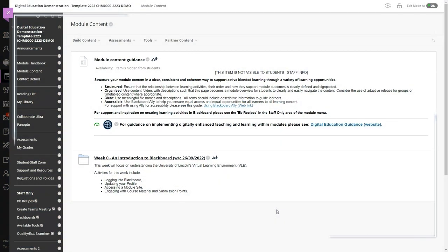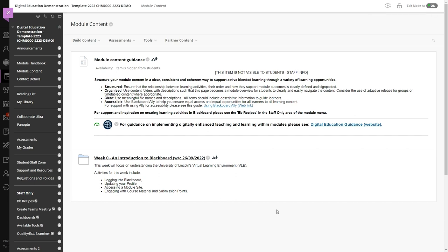In this video I'm going to show you how to set up a Panopto recording using the Panopto desktop application. You can easily launch and automatically log in to Panopto using your Blackboard modules.